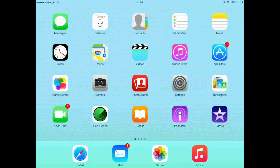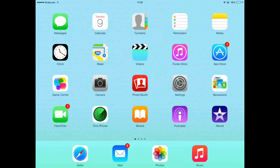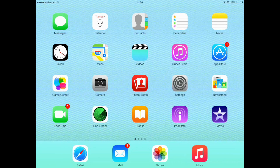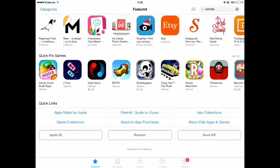The first thing you want to do is open up your iPad. You can see my iPad is on the screen. You want to open up the App Store. The App Store is open.